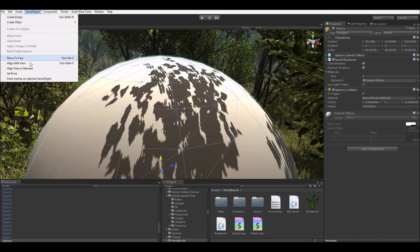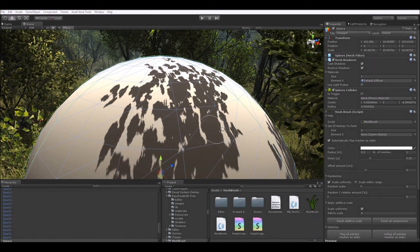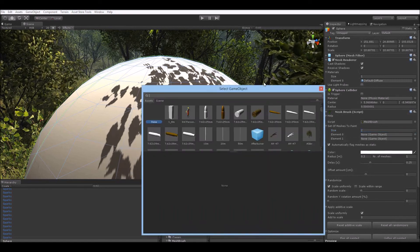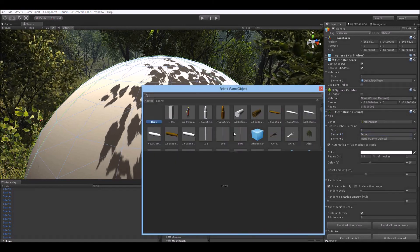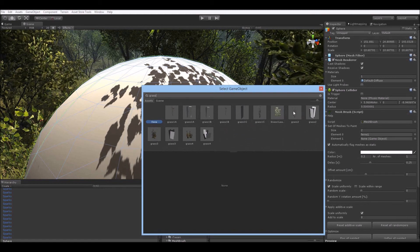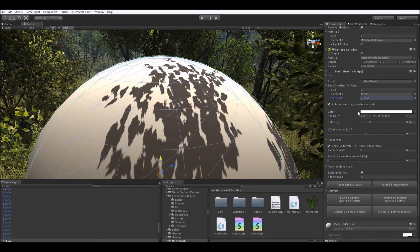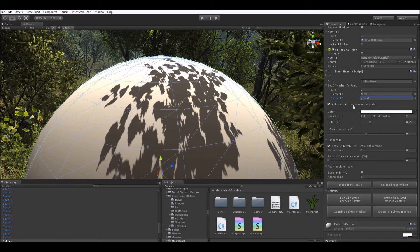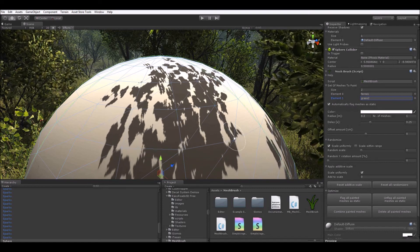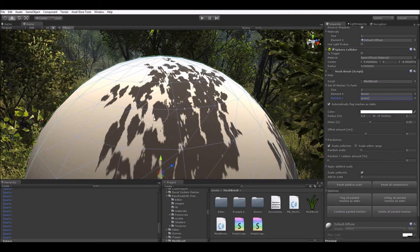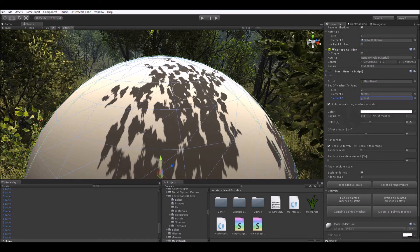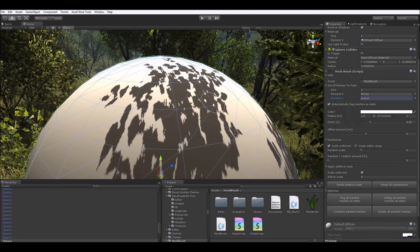And now we can add the Mesh Brush instance to our sphere. Let's make this even more interesting — let's increase the size of the array of meshes to paint to two, and pick the fern from before and maybe some grass. This toggle here will automatically flag your meshes as static, flagging all the stuff you paint as static from the beginning. If you don't know what static means, you can look it up in the Unity documentation. Basically it just batches together your draw calls as long as your painted meshes share the same material.